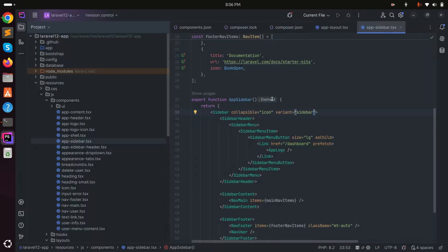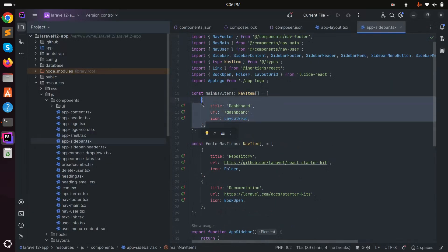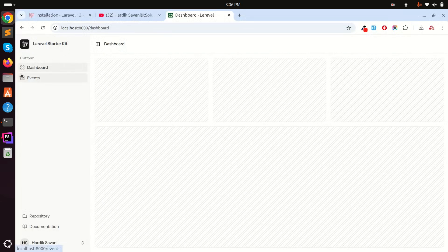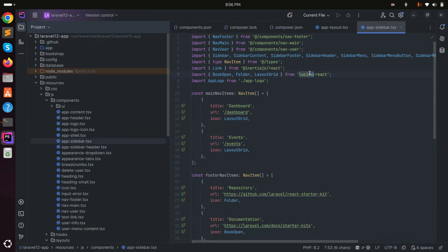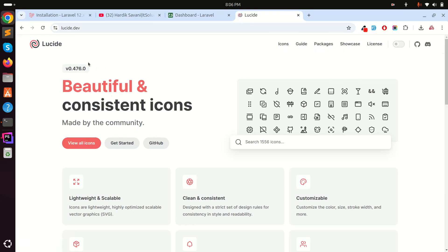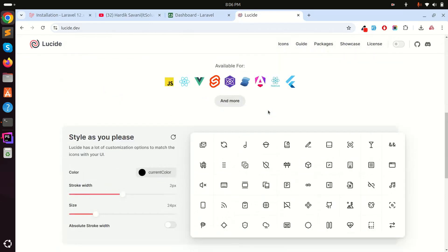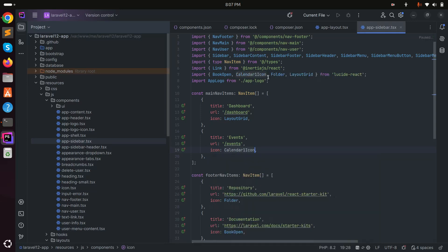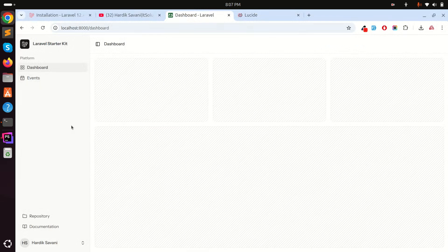Now I'm going to add a new navigation item to the dashboard called Events. I'll add the label 'Events' and find an appropriate icon. Laravel 12 uses Lucide icons, which has a large library of icons. I'll use the calendar icon. After saving, you can see the Events item appears in the sidebar navigation.